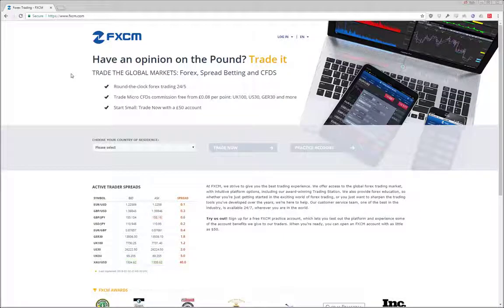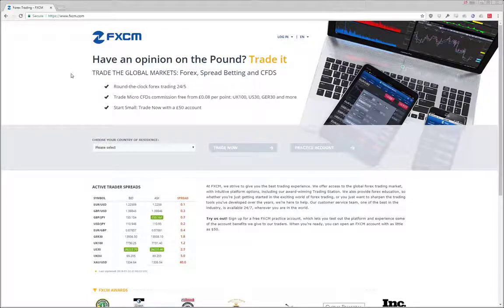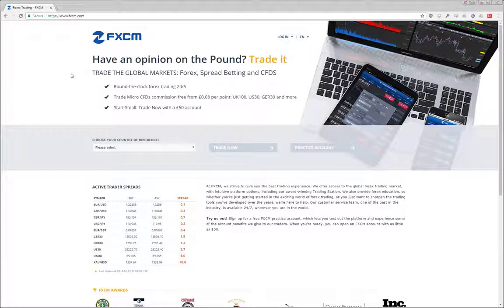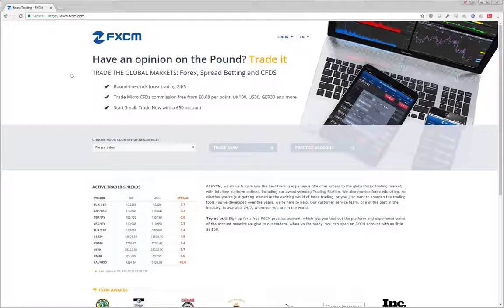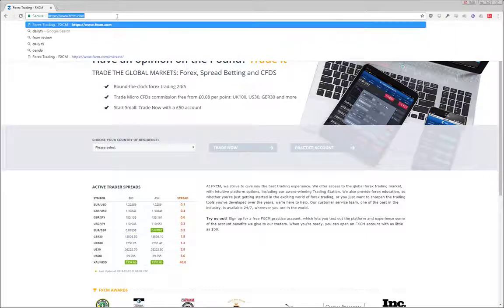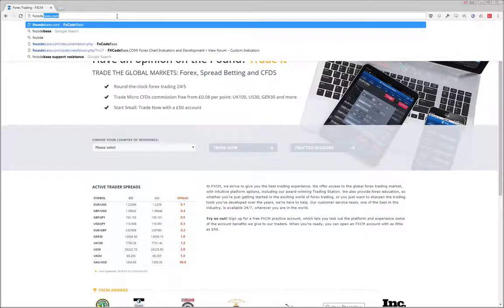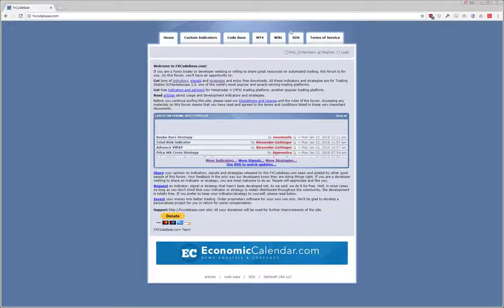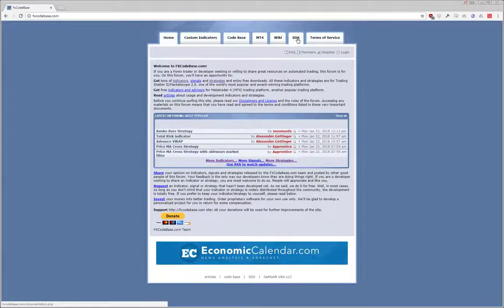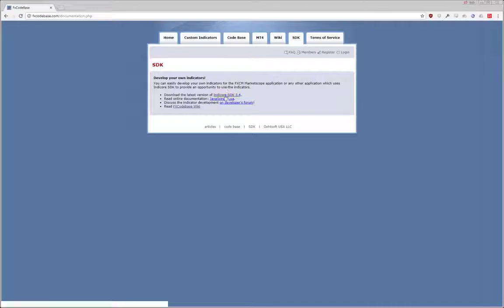The first objective in this video is to prep your computer so that you are able to program a strategy in the Lua programming language. To do this, you will need to go to fxcodebase.com, click on the SDK tab, then click on Download the latest version of IndiCore SDK.